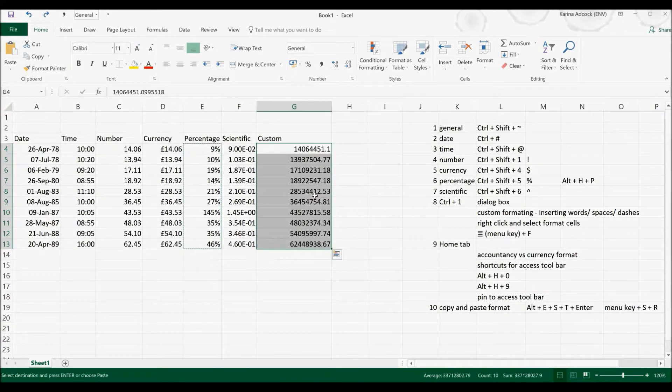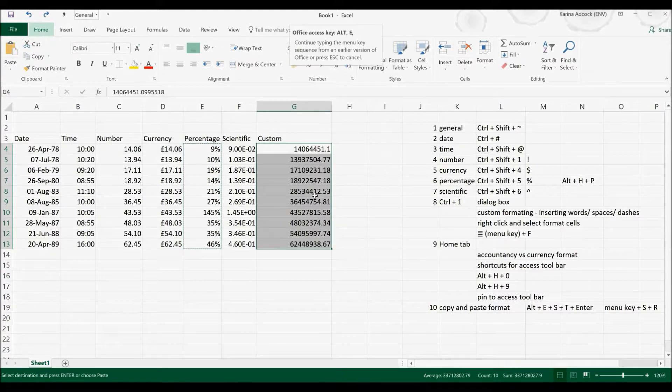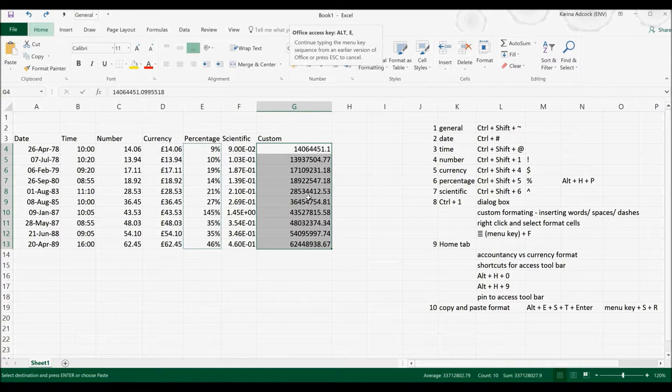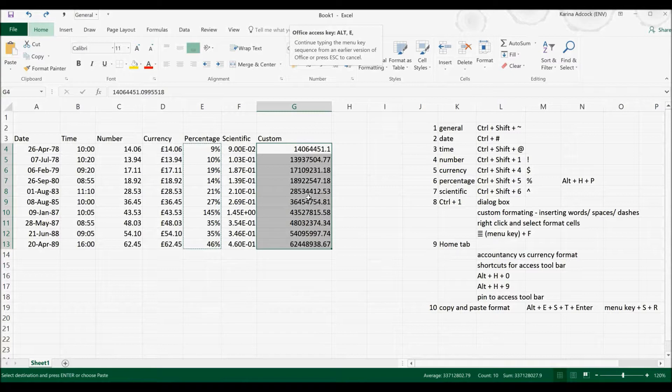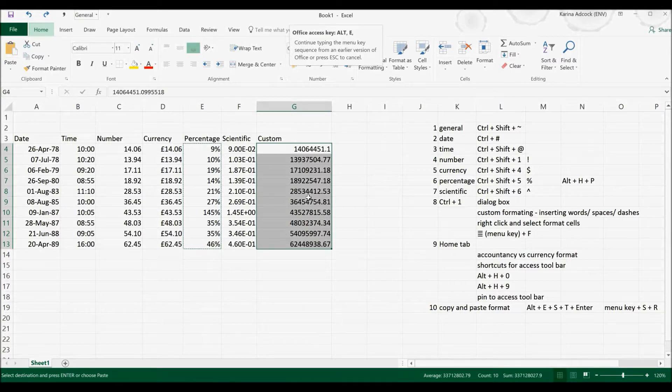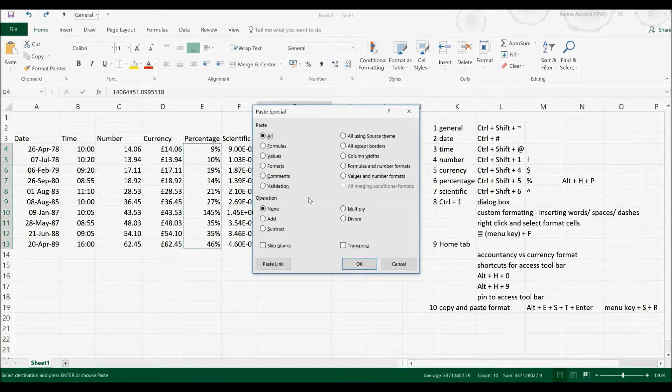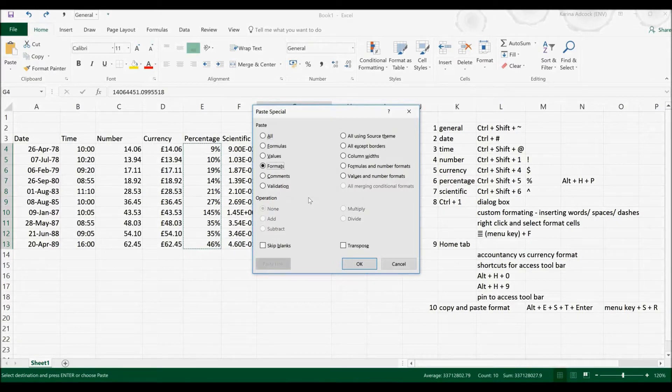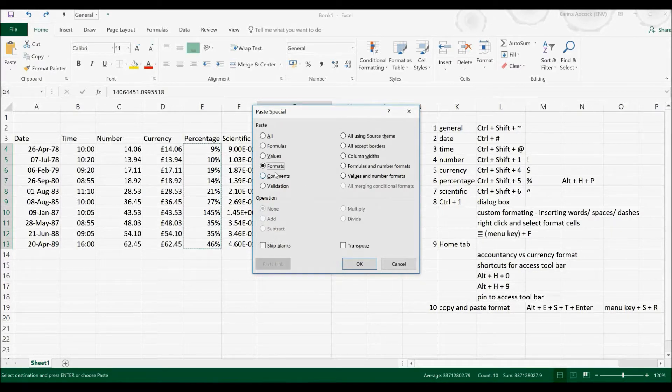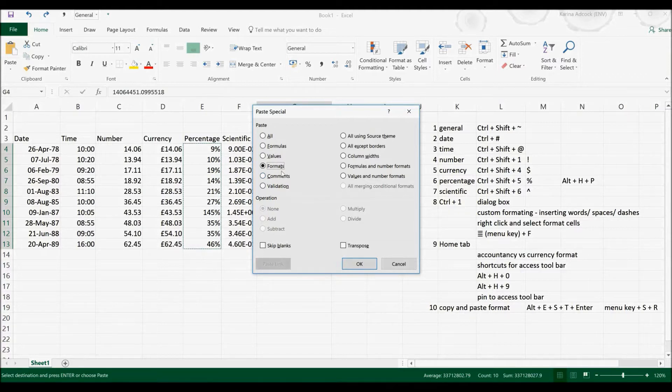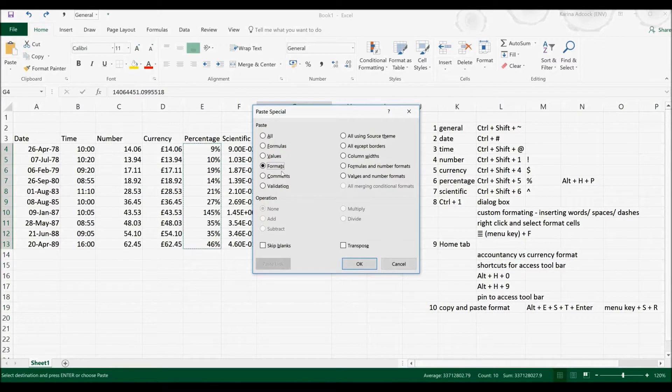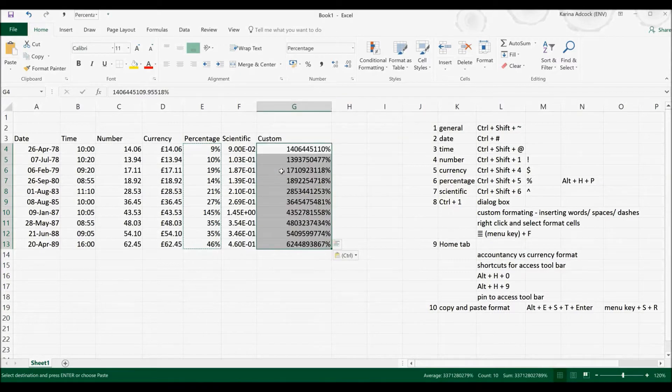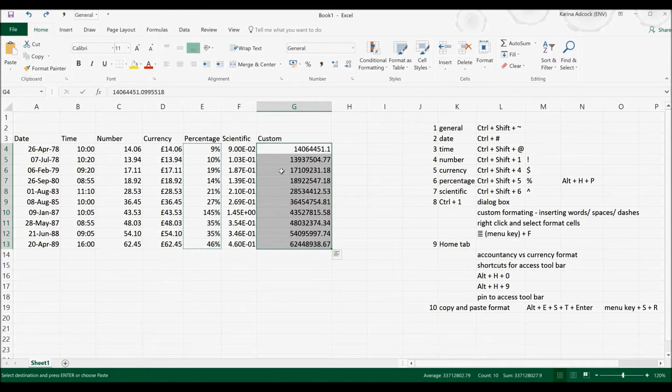Now this works by selecting Alt and then E which will open up a tab from a previous version of Excel. It no longer exists but you can still access it using keyboard shortcuts. Then if I press S it will open up the Paste Special box and then T will select Formats because this time in Formats the letter T is underlined. Then I can press Enter to select OK and it will change the formatting.